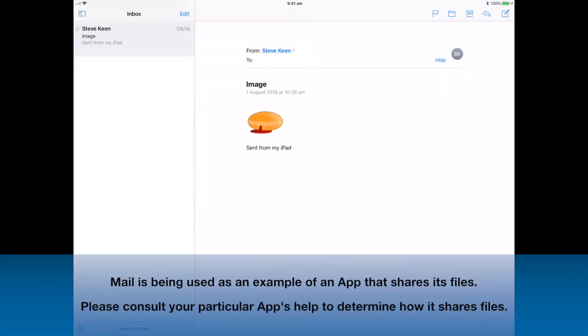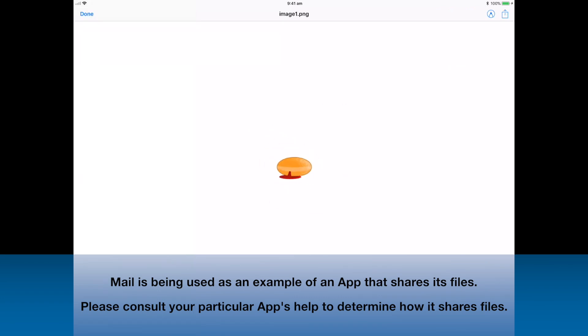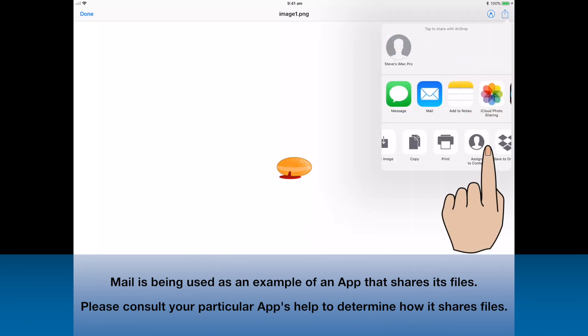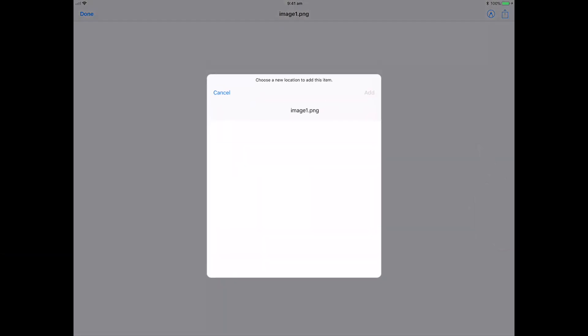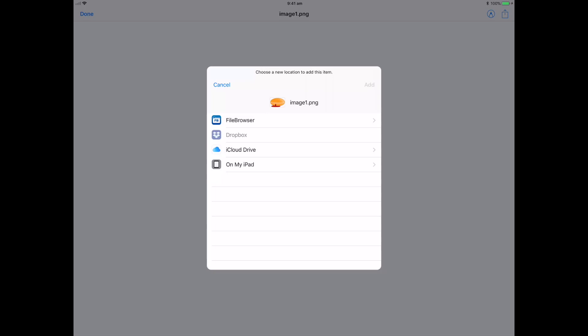Let's take another look at the Mail app. This time, I'll press my finger down on the image and select Save to Files. I can now use Files to place that image on my iCloud drive.